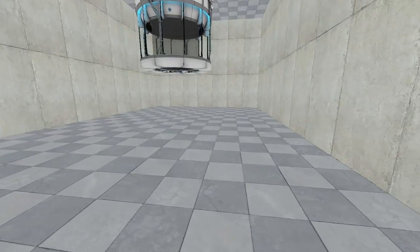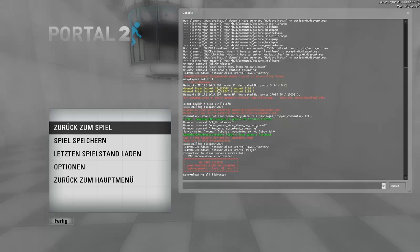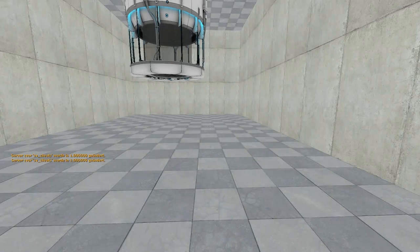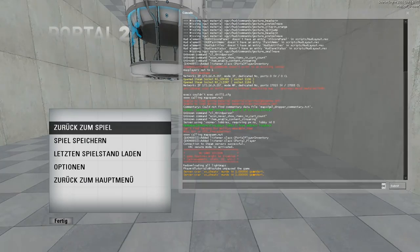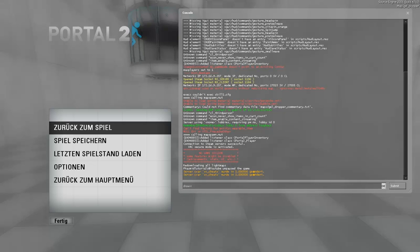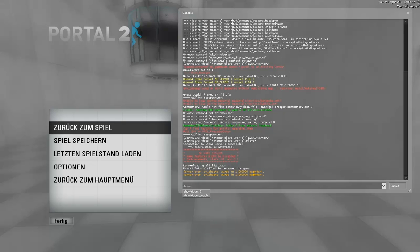Sorry about the lag, don't know why. And we can see the trigger if we enable sv_cheats and now show triggers. Yeah, show triggers too.